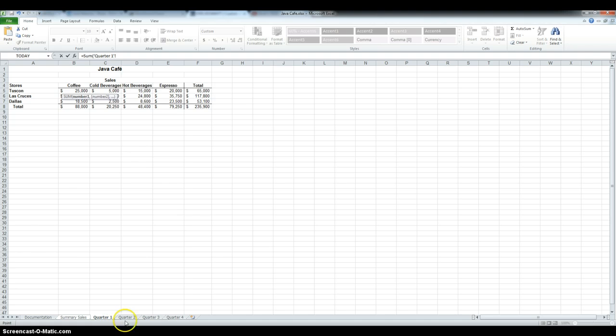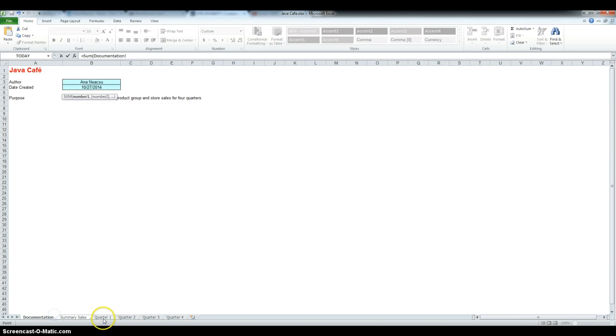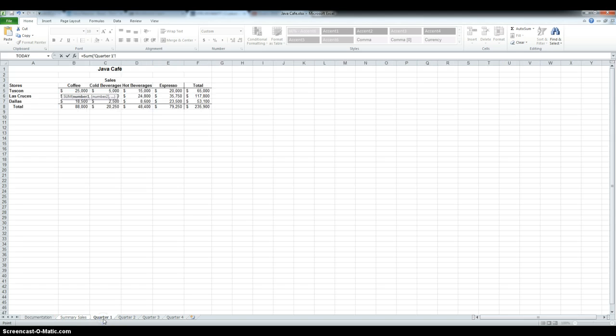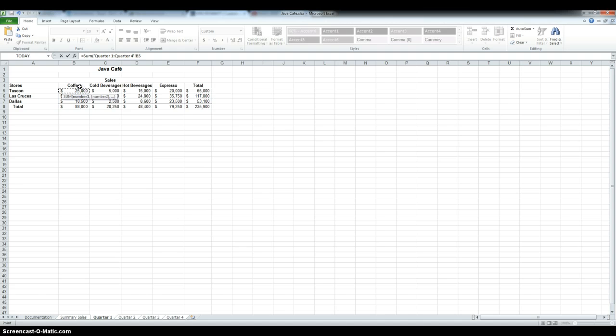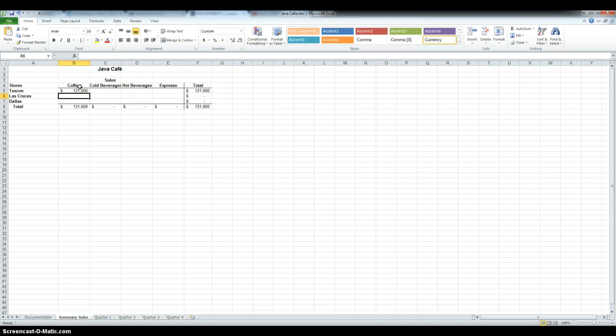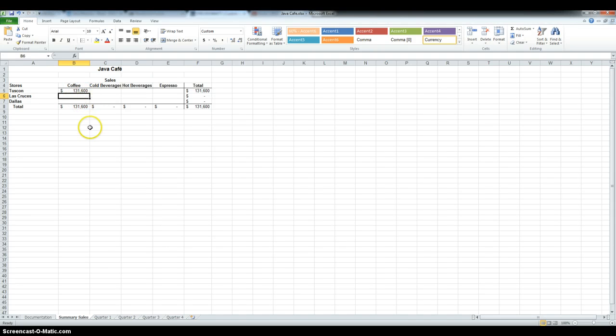Now, I have to group the 4 quarters, so I clicked on the first one. And then, hold down the Shift key and press quarter 4. And then click the corresponding cell, B5, and enter. So, we got a total of 131,600.